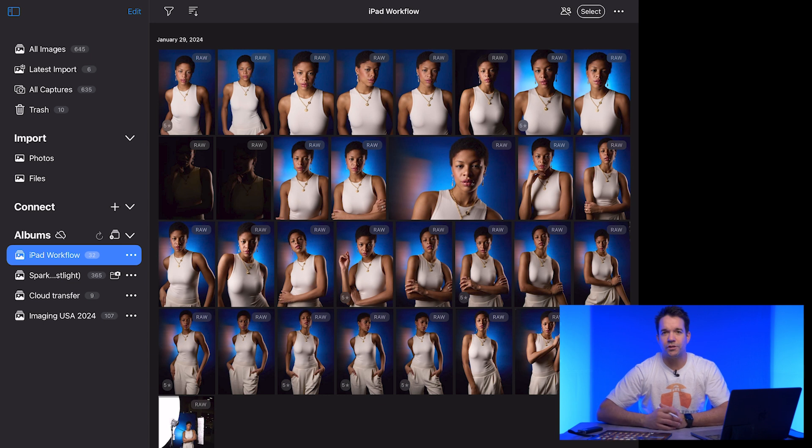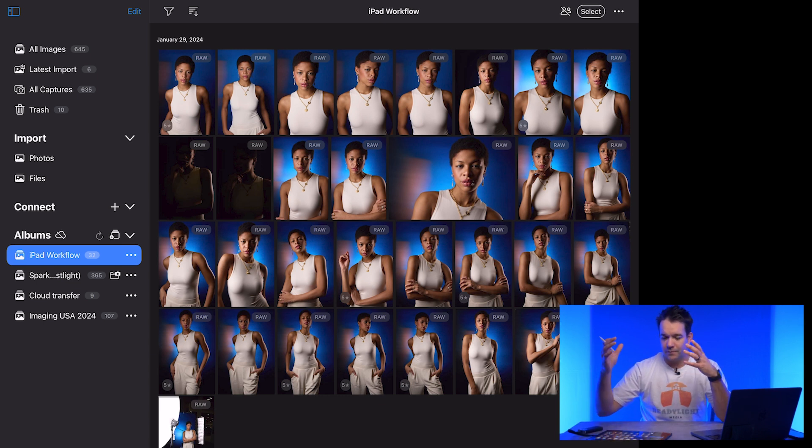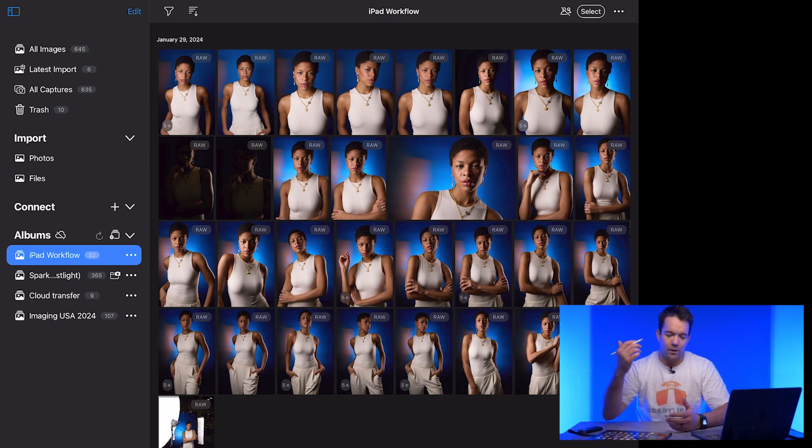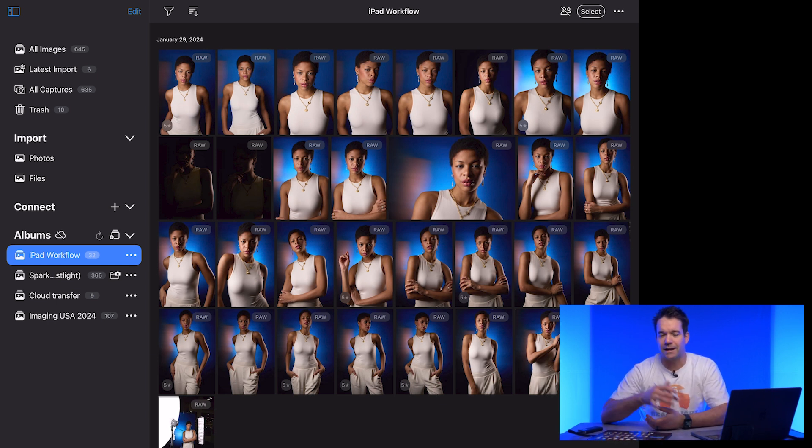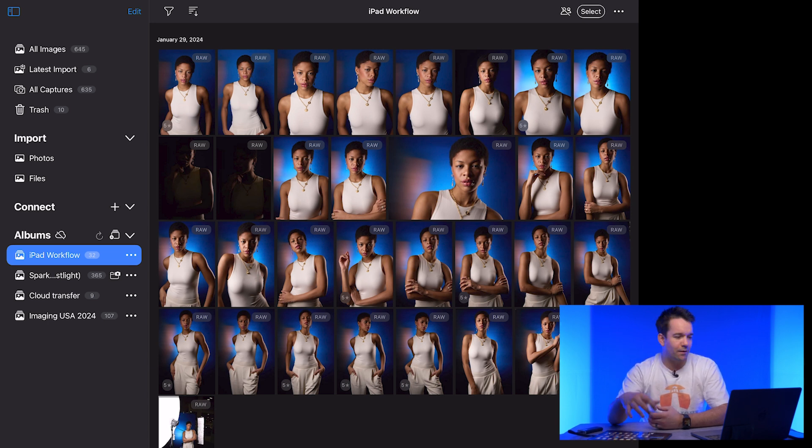Once we finished up our shoot and your clients made their final selections, it's time to transfer these photos over to the computer. And there's a couple of ways you can do that. One being with the cloud transfer that capture one provides for you.